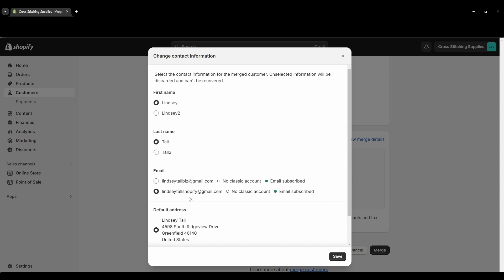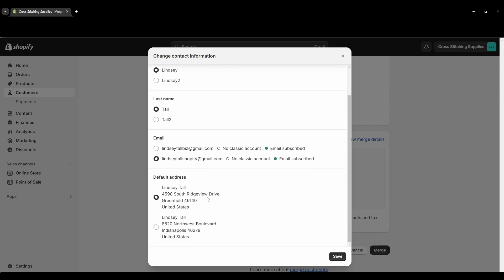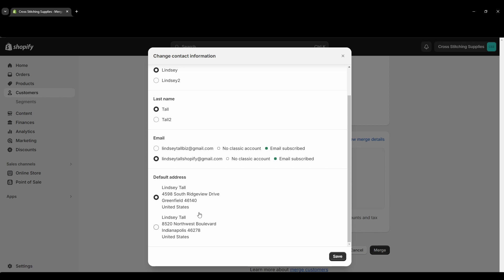You have the choices between the email addresses of the accounts. I'm just going to leave that one as is and then the default addresses you can also select which one you want to be the default address on the new account. One thing to keep in mind is that whatever the email address you select is that will be the one that your customer will log into their account with or they will set up an account under that email address.